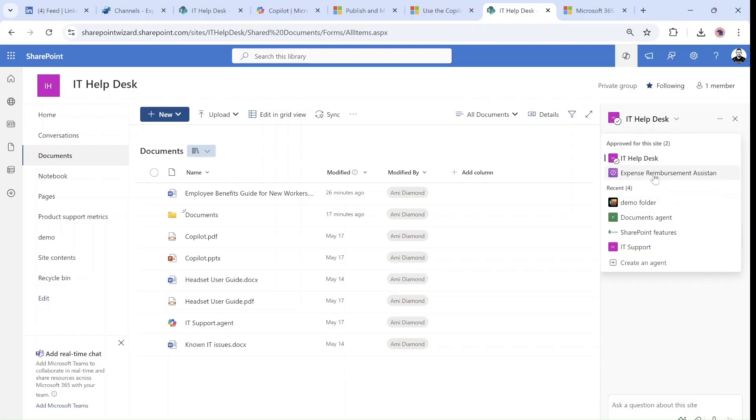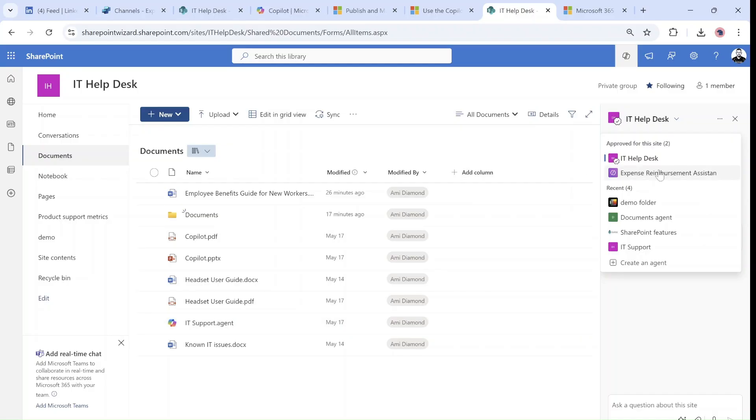You can see it here. What happens is it first goes as a file in the document library. If you open it, you can approve it. If the site owner approves, it will go to the approved section.